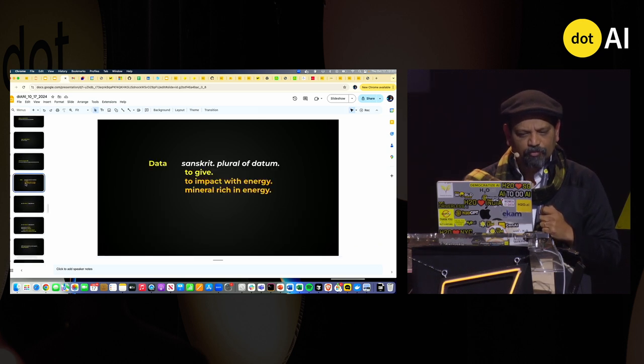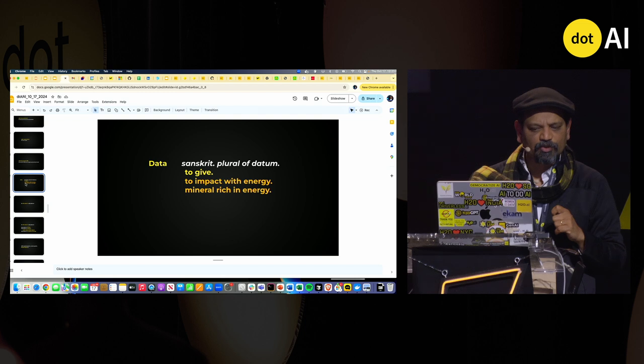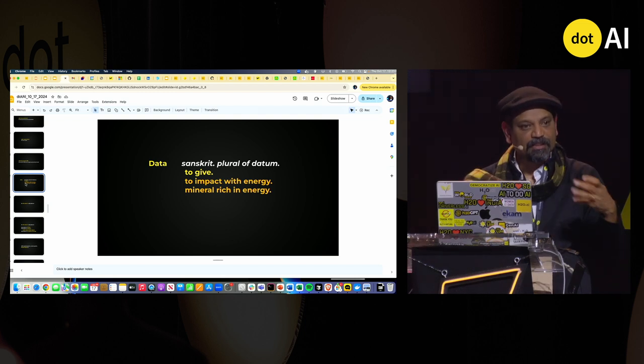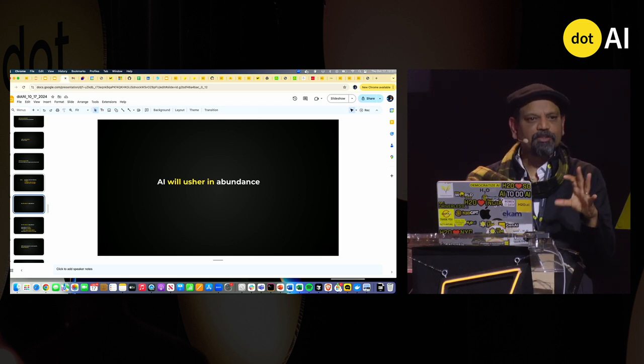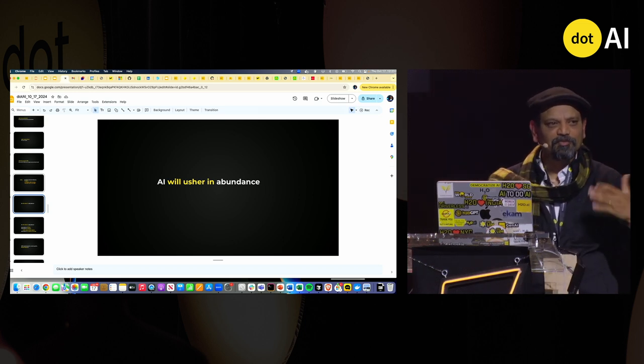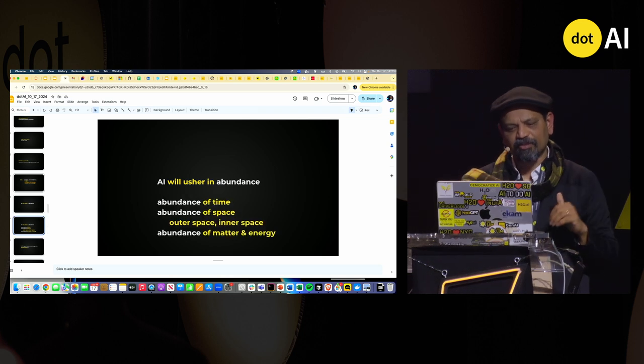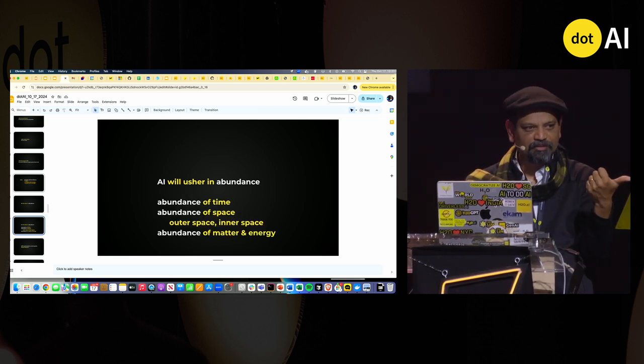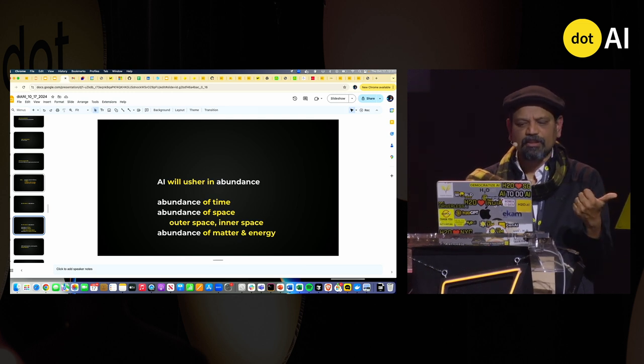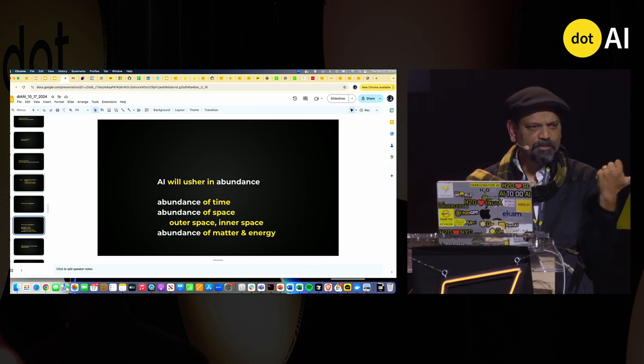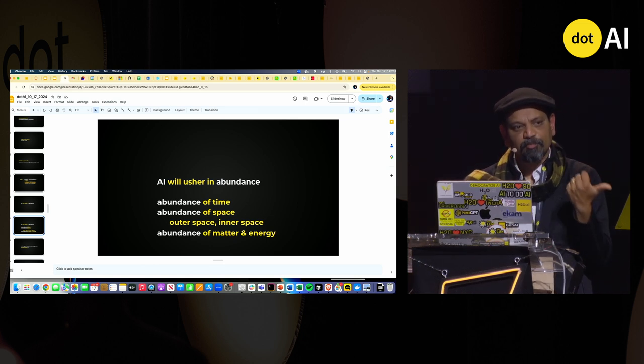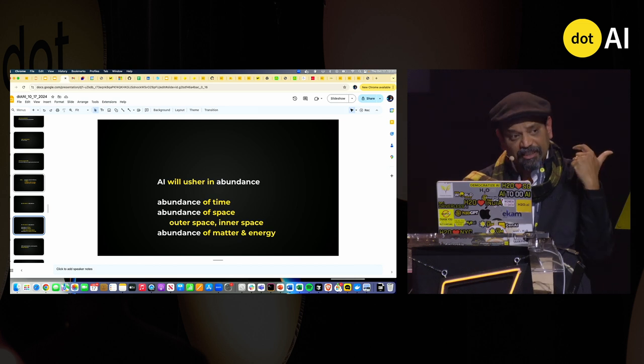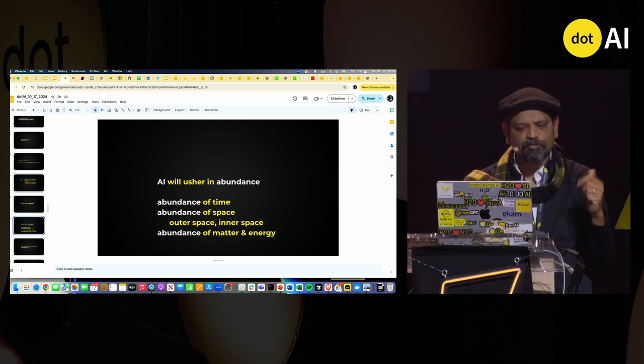I'm going to jump quickly and say data is actually a Sanskrit word. And I think it was to give, to impart energy and AI is going to usher abundance. I'm sure there are a lot of talks about how AI can take away a lot of things. It is going to usher abundance in time. Most of us will have productivity gains. We're already seeing that with agents and LLMs in marketing. Simple use cases in marketing are going so far, but in general, you're going to abundance of space, abundance of inner space, thinking space, and outer space.